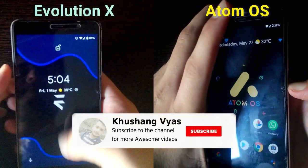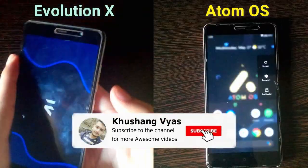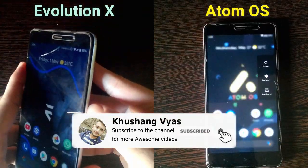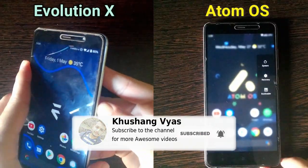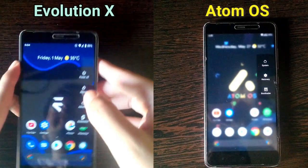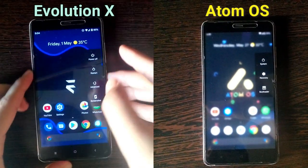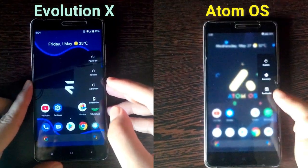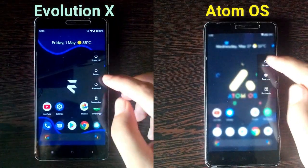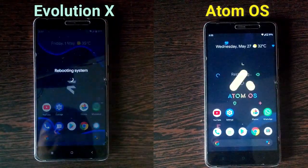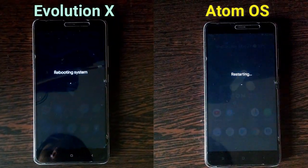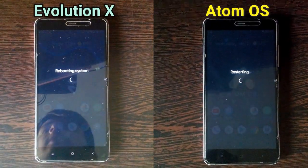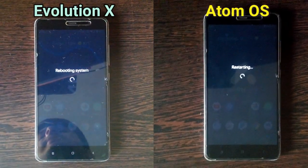Okay so first of all let us do a boot up test. Let's see which one boots up faster.